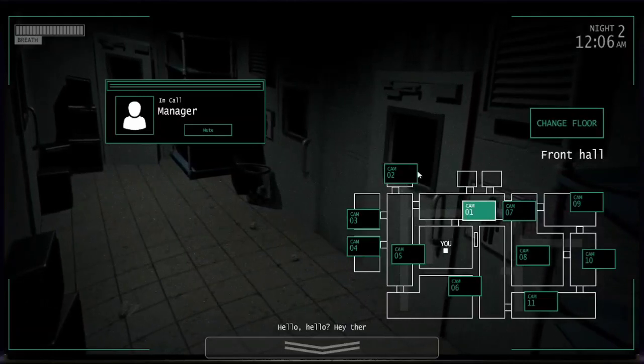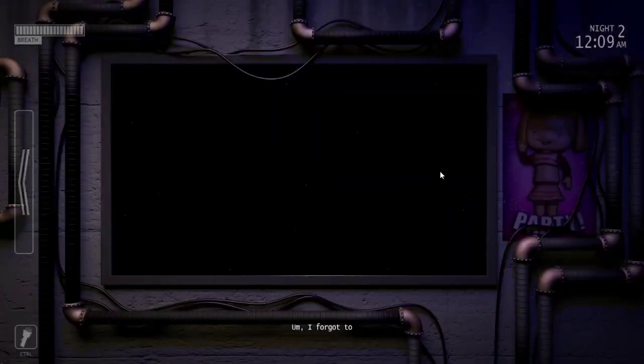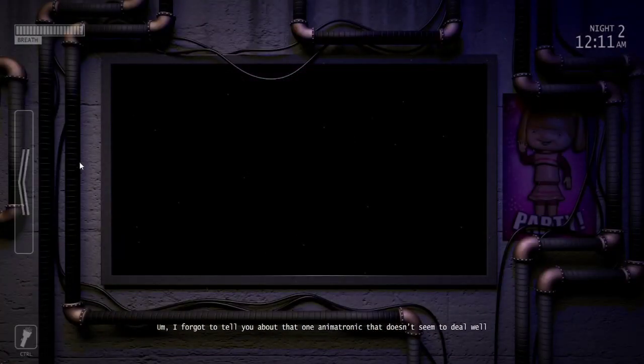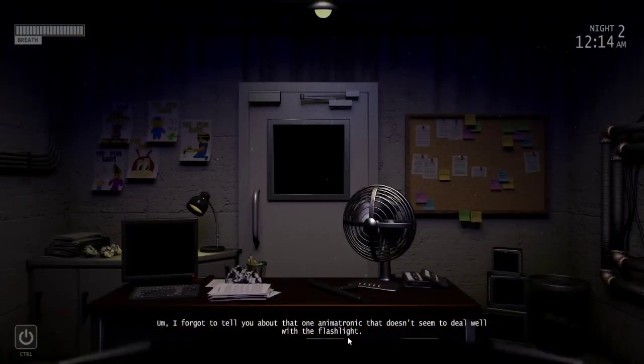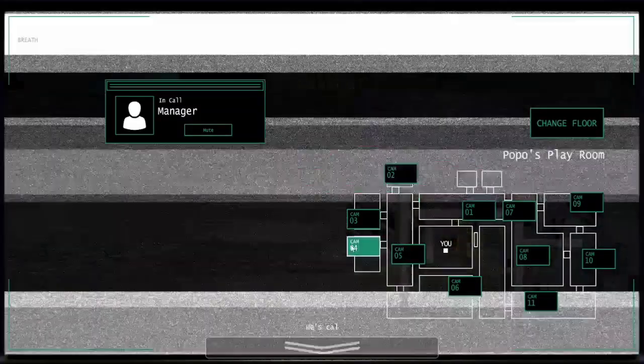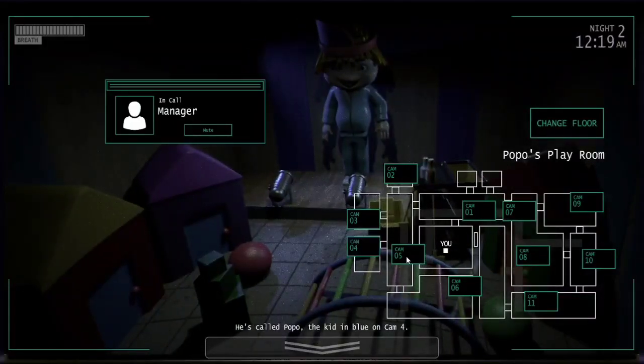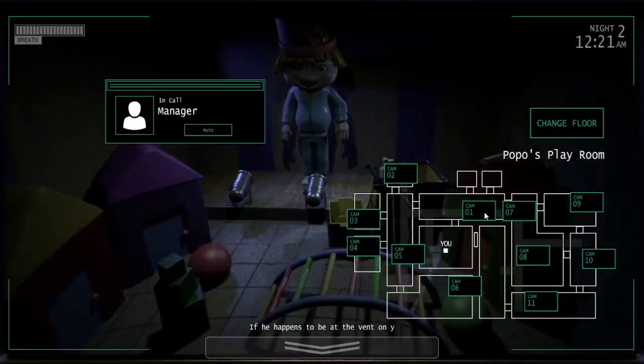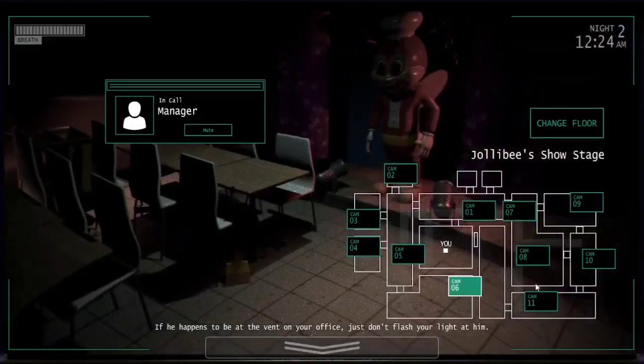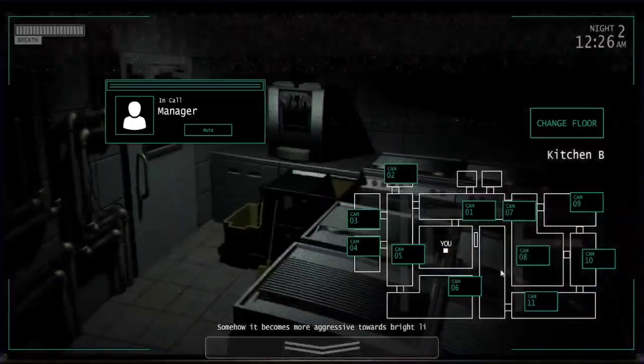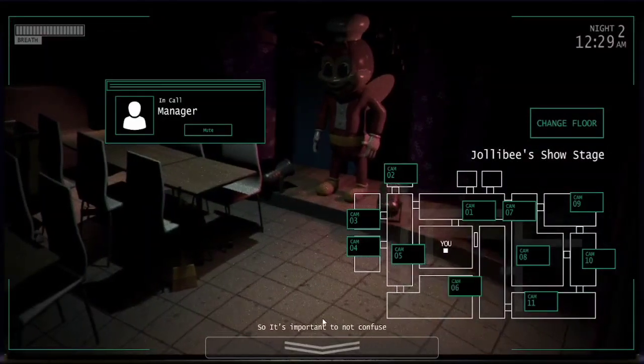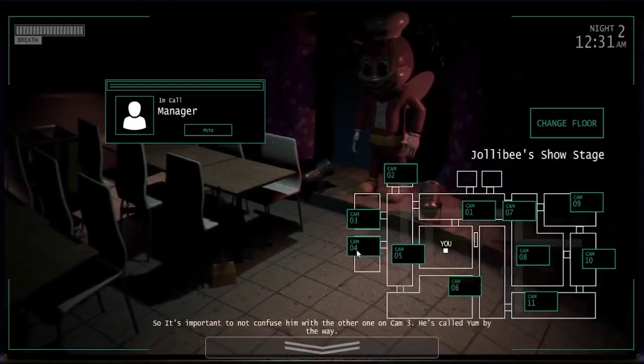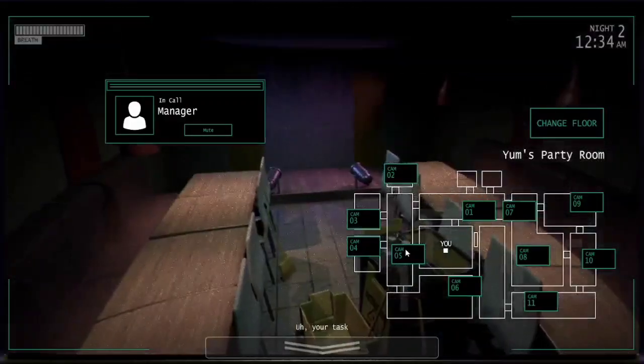All right. Hello hello. Hey there how's it going? I forgot to tell you about that one animatronic that doesn't seem to deal well with the flashlight. He's called, he's called Popo, a kid in blue on cam four. If he happens to be at the vent in your office just don't flash your light at him. Somehow it becomes more aggressive toward bright lights. So it's important to not confuse him with the other one on cam three. They have the same sound cue.